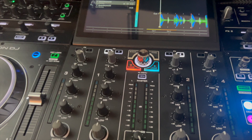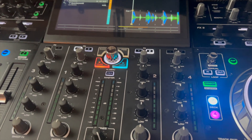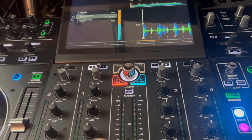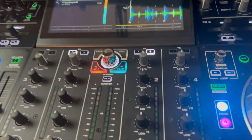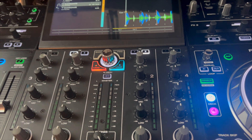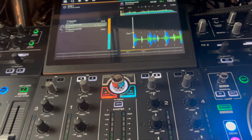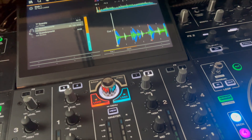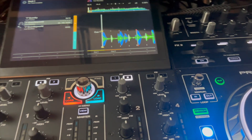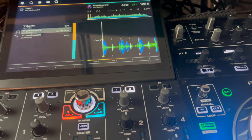I'm back again with a Prime 4 tip, or Engine standalone tip. Say, for example, you're using Engine, playing at an event, and you want to switch over to Serato.